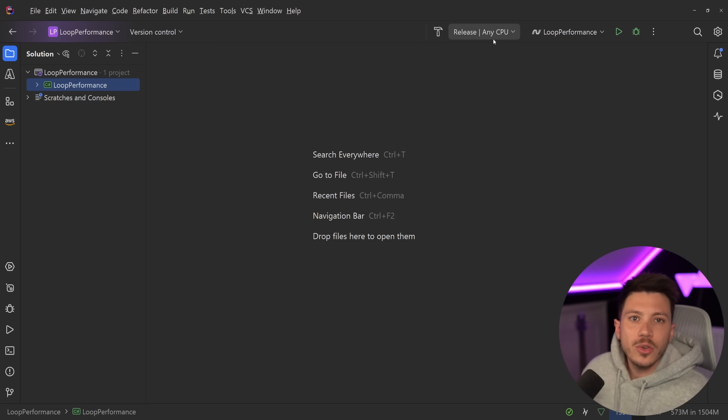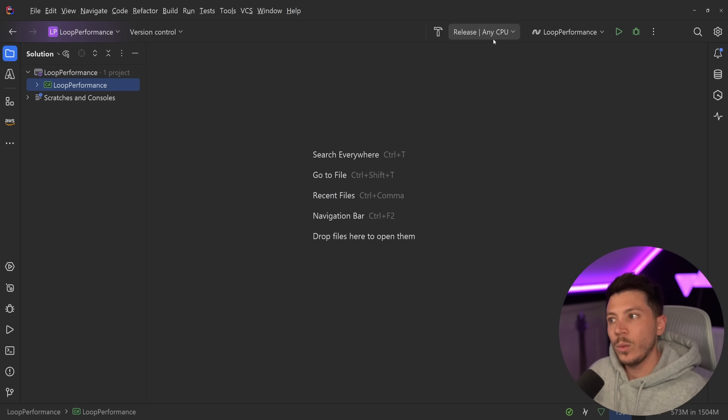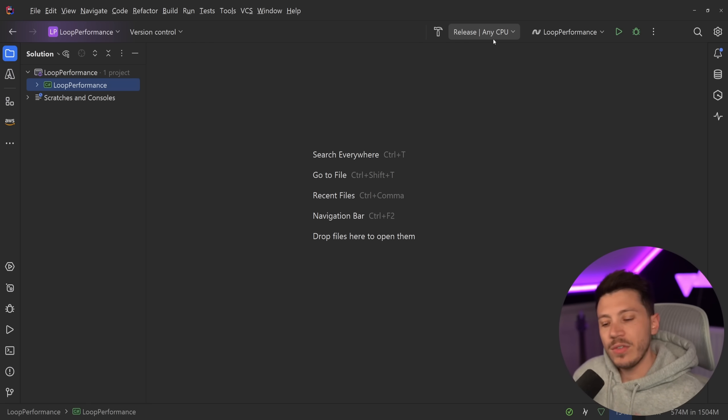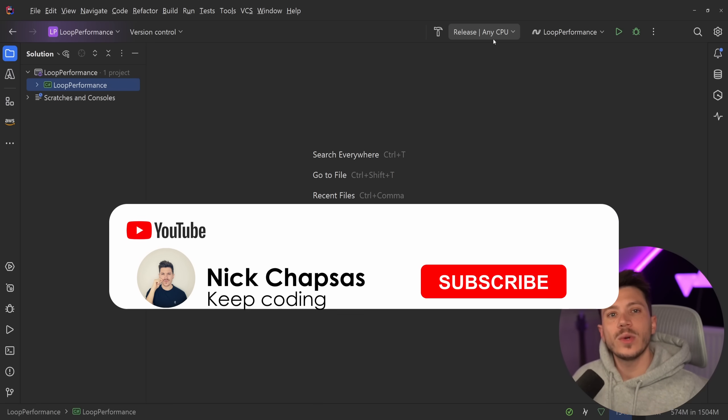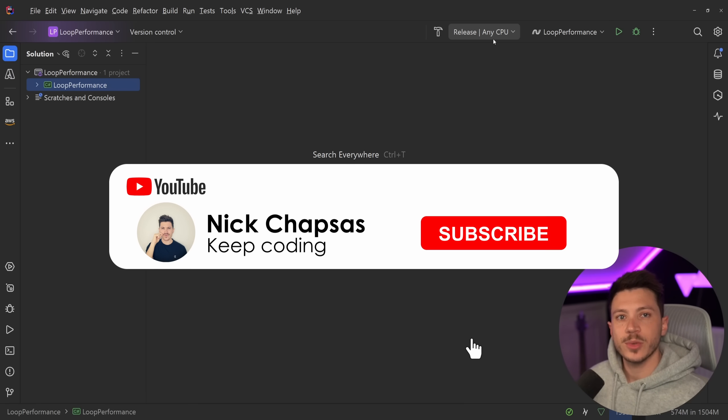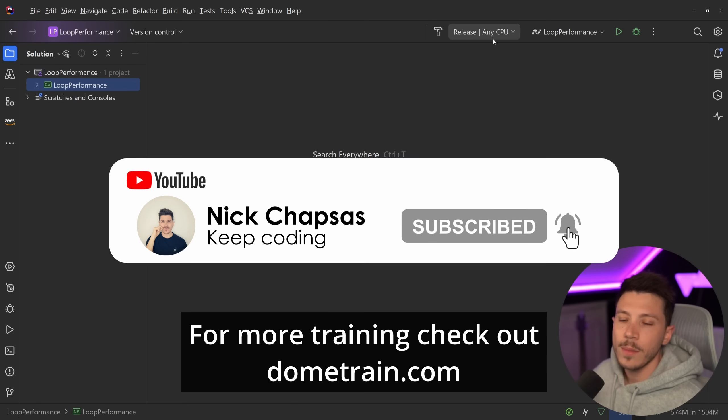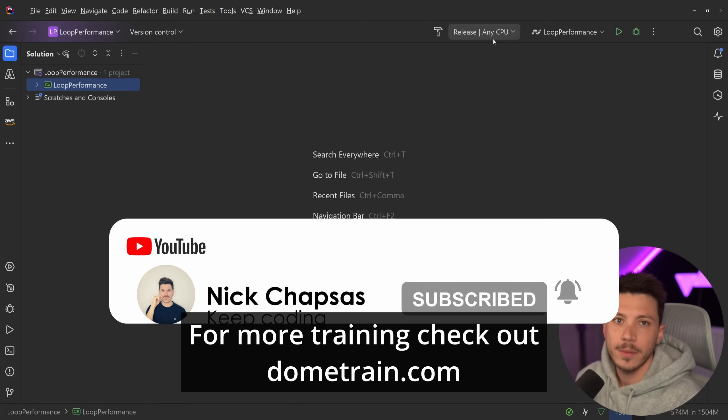Maybe you're curious, maybe there is a very advanced way to loop as well, which I will show you in this video. So let's take a look at that. If you like that of content and you want to see more, make sure you subscribe for more training. Check out my courses on domotrain.com.